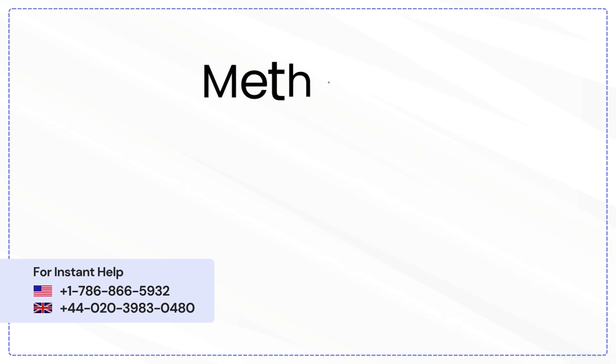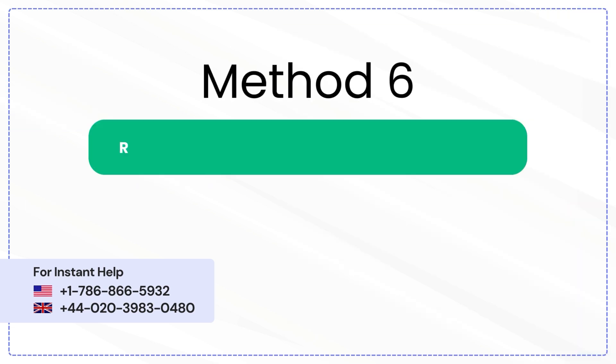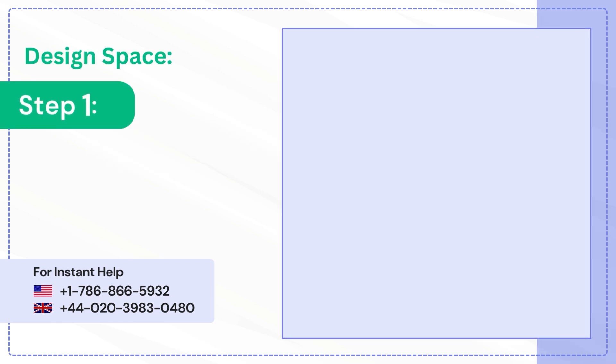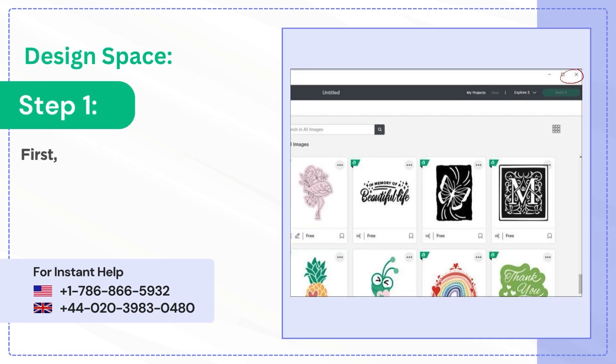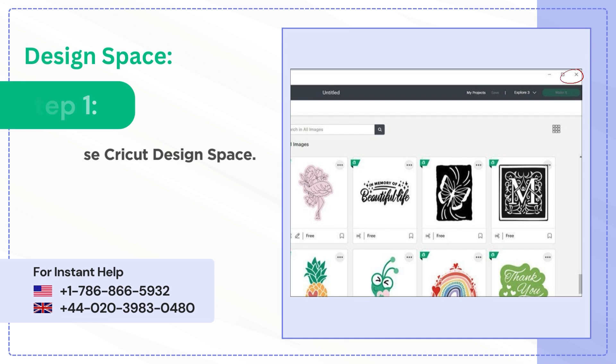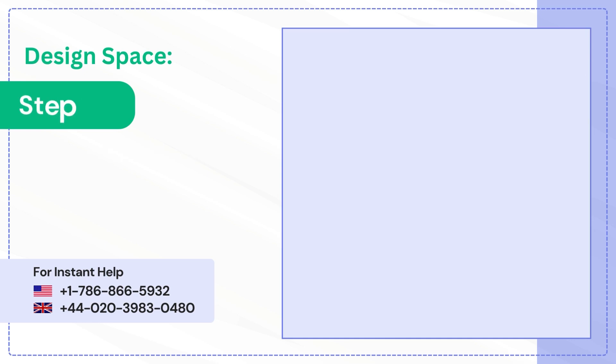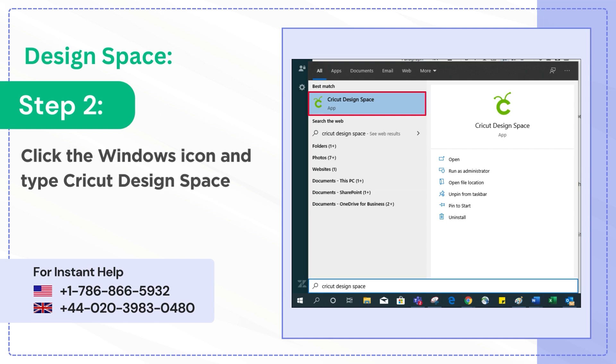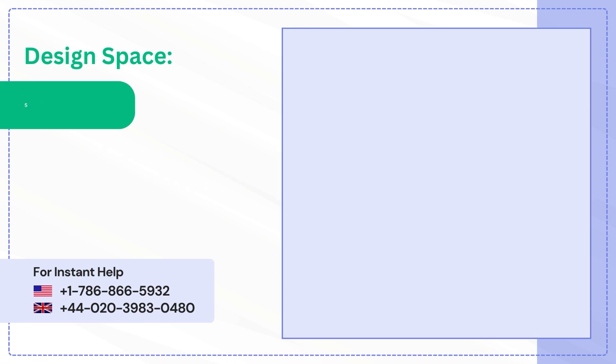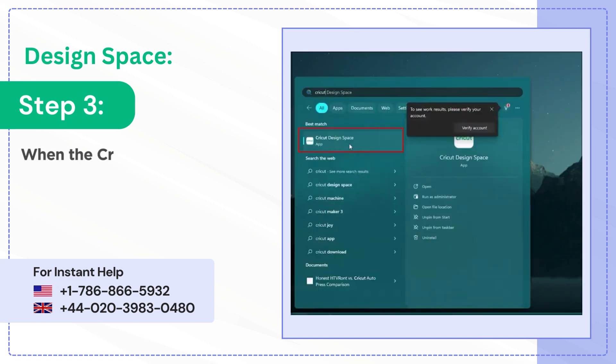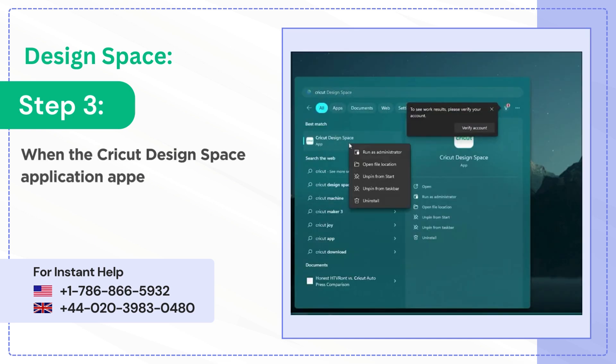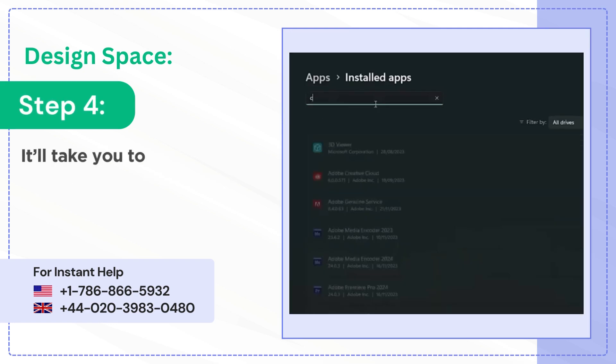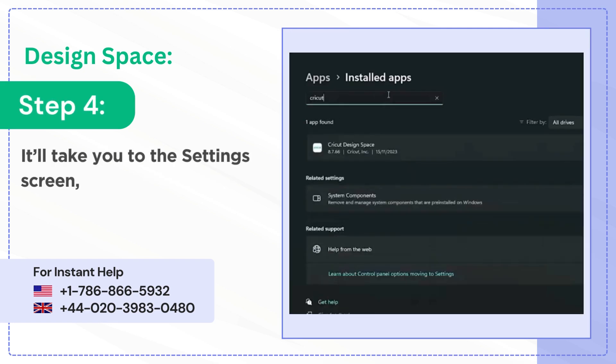Method 6: Reinstall Cricut Design Space. Step 1: First, close Cricut Design Space. Step 2: Click the Windows icon and type Cricut Design Space in the search bar. Step 3: When the Cricut Design Space application appears, right-click and select Uninstall. Step 4: It'll take you to the Settings screen, type Cricut in the search bar.